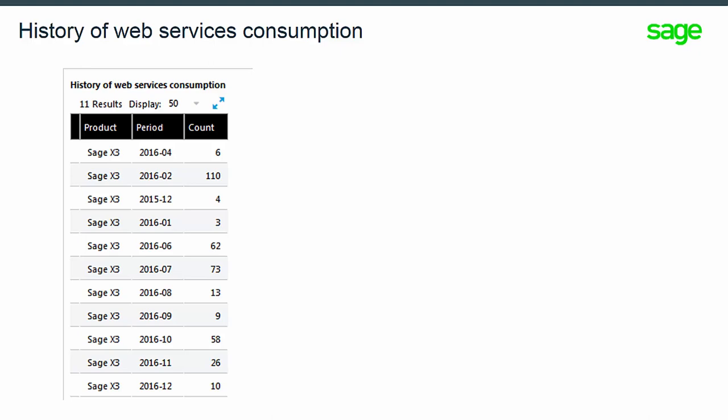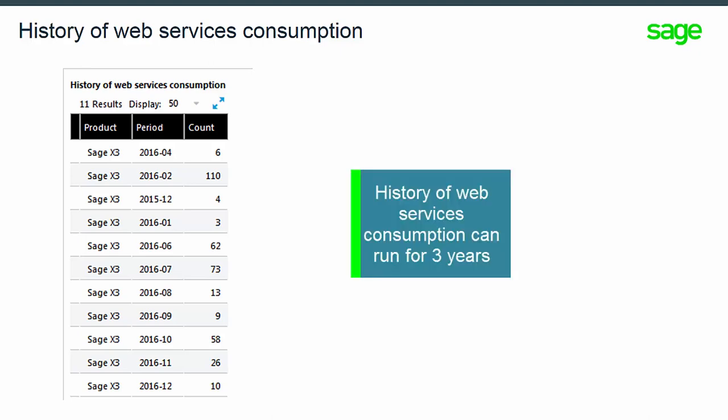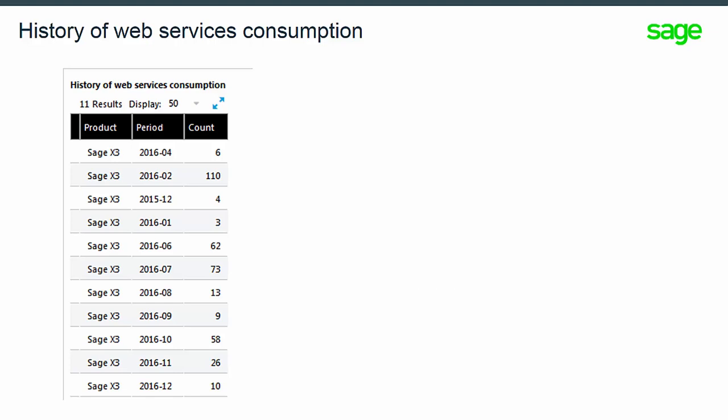Therefore, the history of the Web Services consumption can run for three years. The count column displays how many inbound Web Services were consumed in that period.